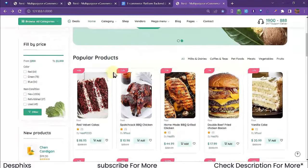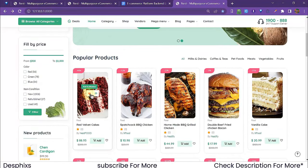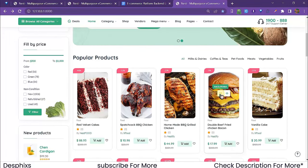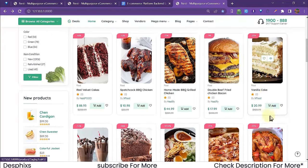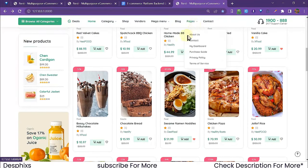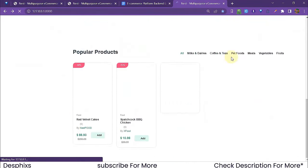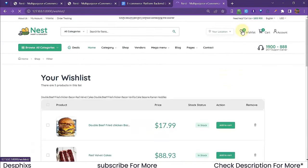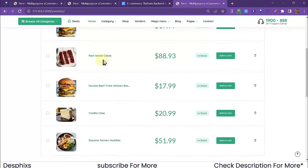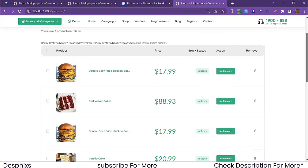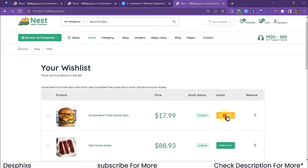Now that we're logged in, adding to wishlist works. Hit the wishlist button and it's added. I'll add a few more items — the burger, the cake — both from the product listing and the product detail page. Opening the wishlist page shows four items. From the wishlist page, you can also add items directly to cart — the cart counter updates in real time.